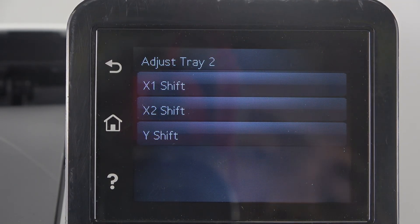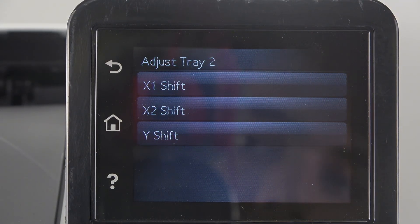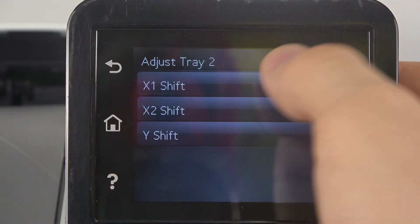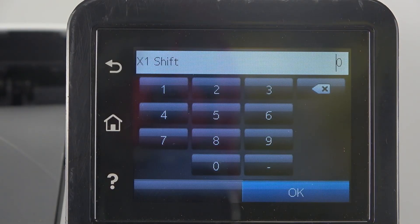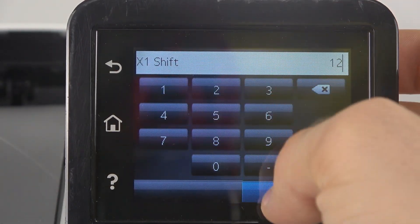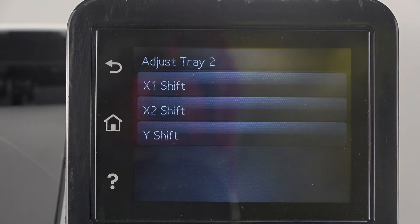Now we should choose the shift we want to adjust. For example, I want to adjust X1 Shift. Here choose 12. Click OK.